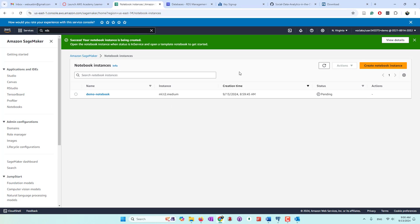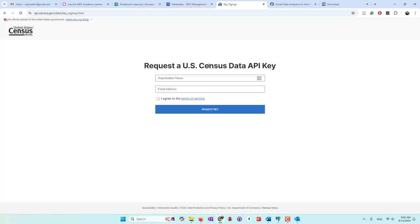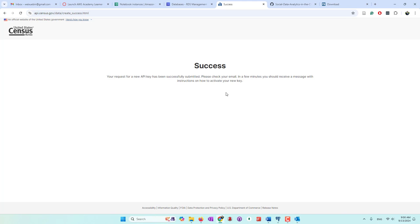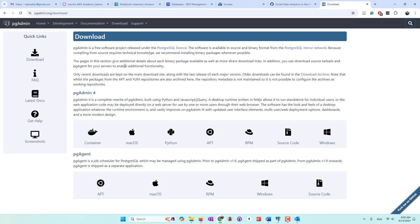While we are waiting, we can go to the sensors website and request a sensors data API key. You can type your organization and then your email address — I'm going to use my Gmail. Of course, I have to agree to the terms of service and request a key. We should be able to receive the key in a few seconds. Also, if you don't have pgAdmin, you may want to download it from the website. pgAdmin is a GUI — graphical user interface — that allows us to access our database and make queries. You can download pgAdmin based on the OS that you're using.